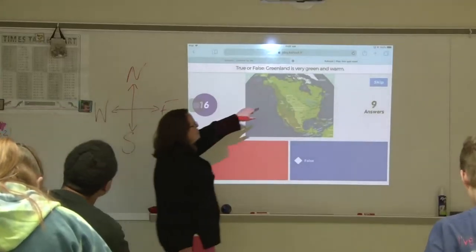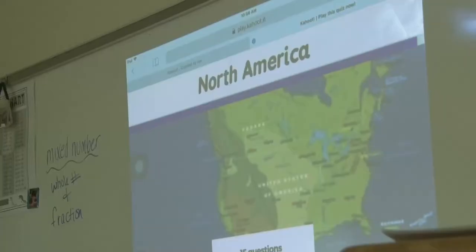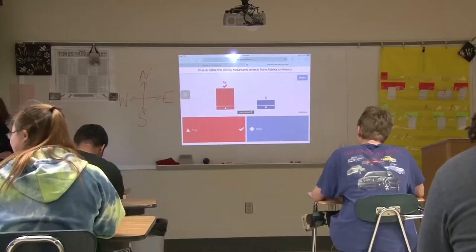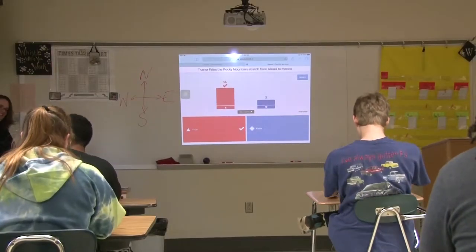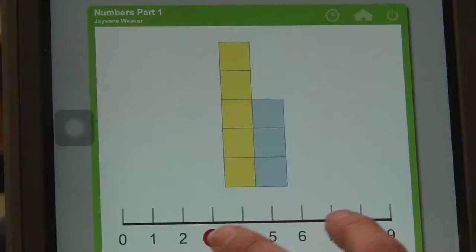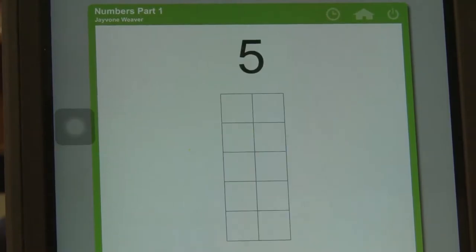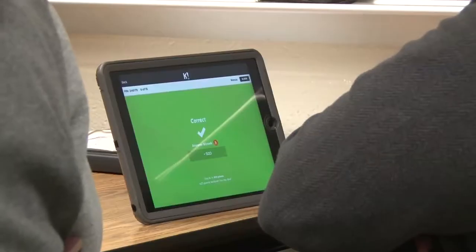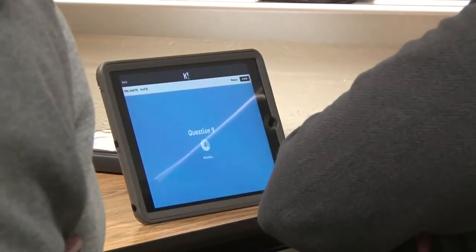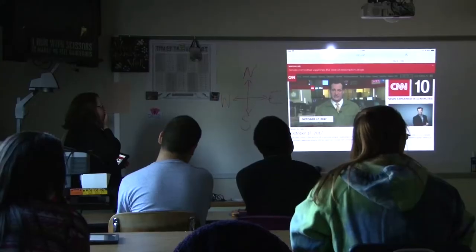Teachers use Poll Everywhere and Kahoot a lot for reinforcement of what students are learning. Kahoot is an app that allows teachers to create a collection of questions specific to a topic and use it as a study activity for students. They also use a math program called Movie Max and watch CNN Student News as a group on the board at the front of the class.